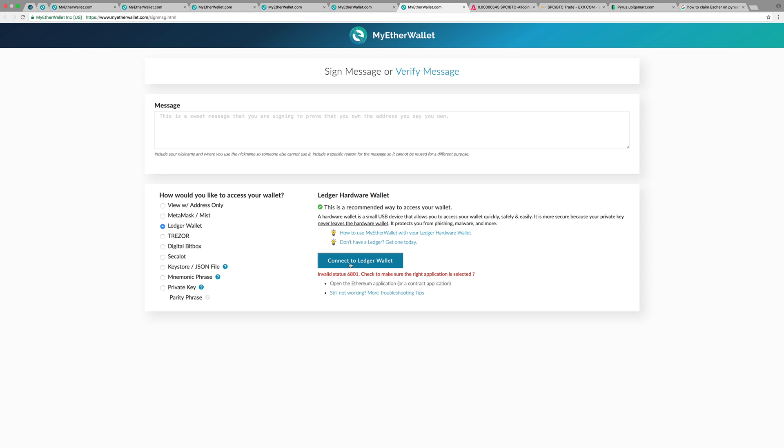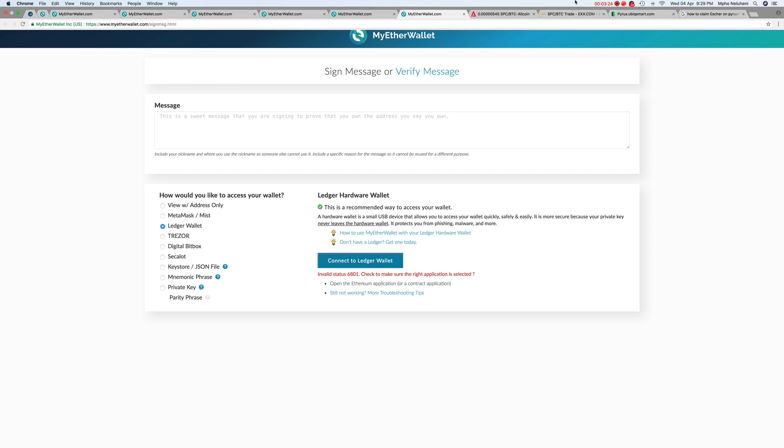If you're required for whatever reason, for an airdrop or anything, to sign your wallet to prove that you own that wallet, this is exactly what you need to do. Simple and straightforward. That's it for me here. If you've got any questions, don't forget to ask in the comment section at the bottom. I'm out, cheers.